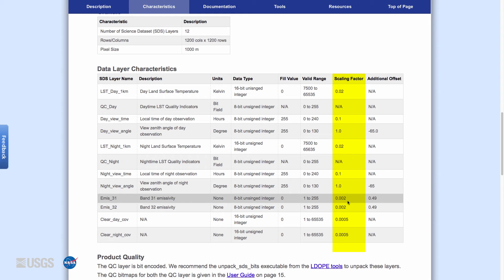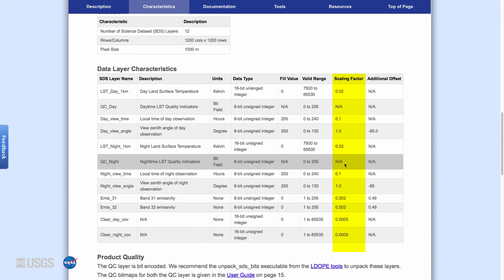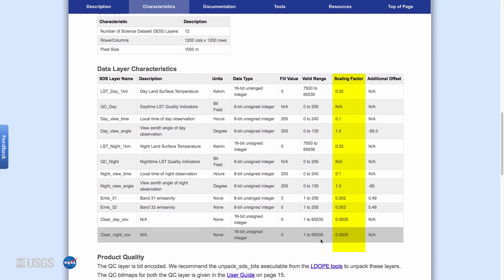Some of the other science datasets in the land surface temperature products have various scale factors, valid data ranges, and fill values. Please refer to the Digital Object Identifier, or DOI, landing page for each land surface temperature product to learn more about specific values for the other science datasets. Once you have an understanding of these values, you can work with and observe each of the science datasets.